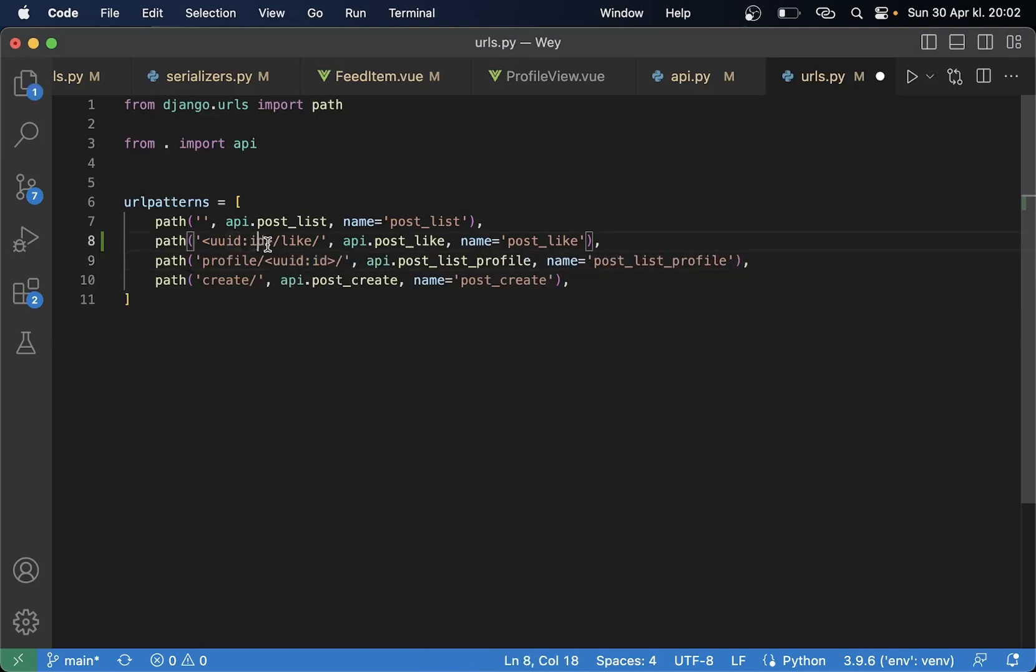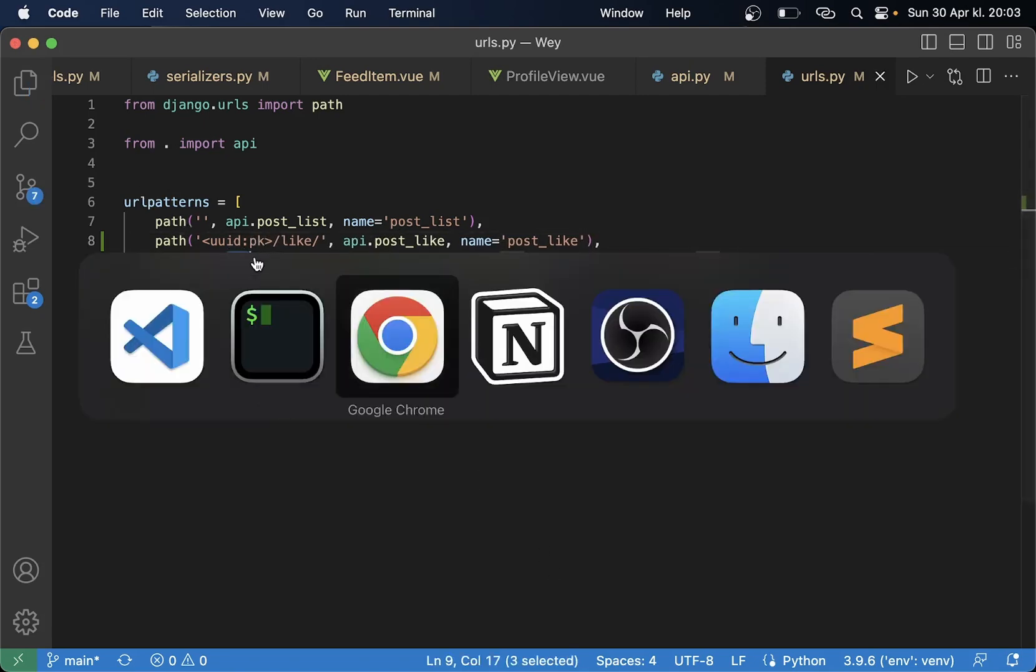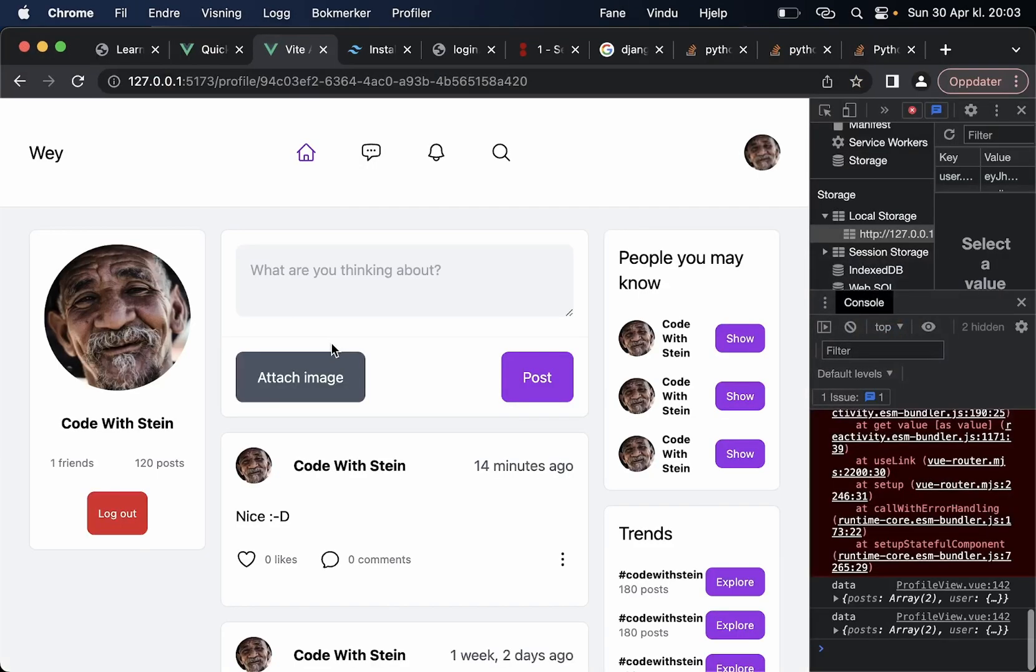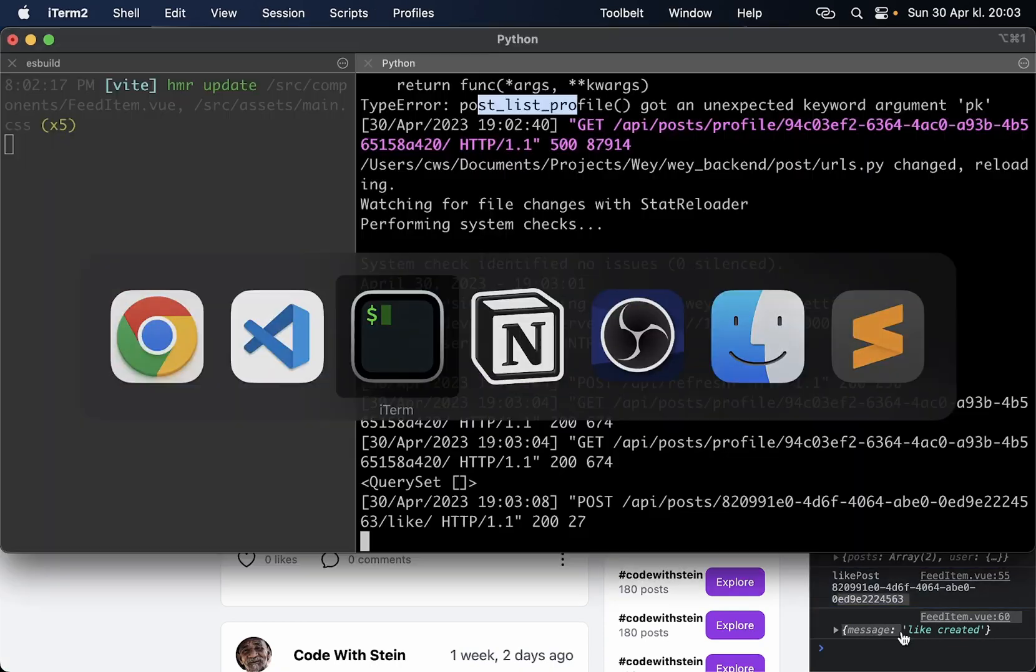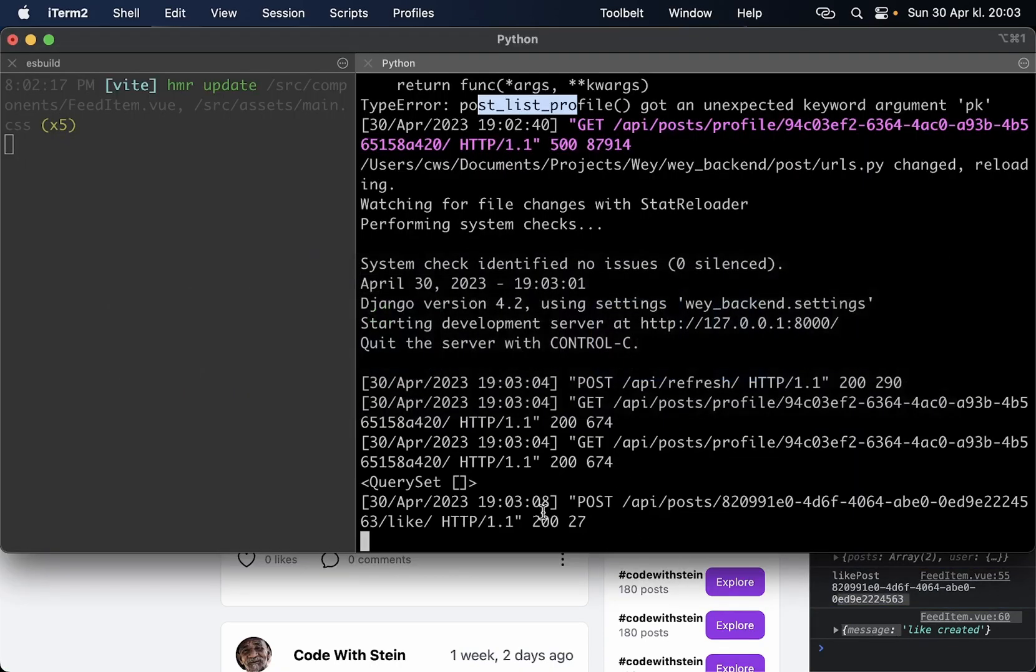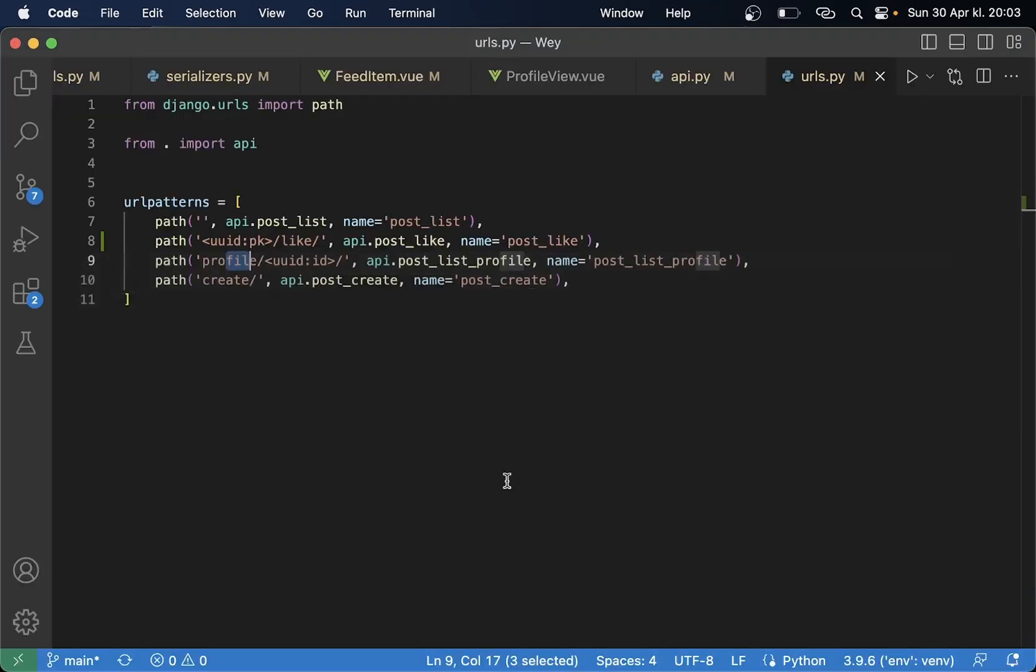Oops nothing is working now, post list profile gotten unexpected. This renamed this to pk sorry this one not this one refresh and then I get it back here again.